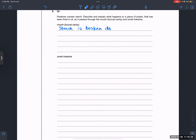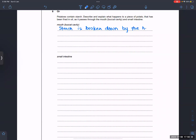Protein is denatured. Starch is broken down by the help of physical and chemical digestion.